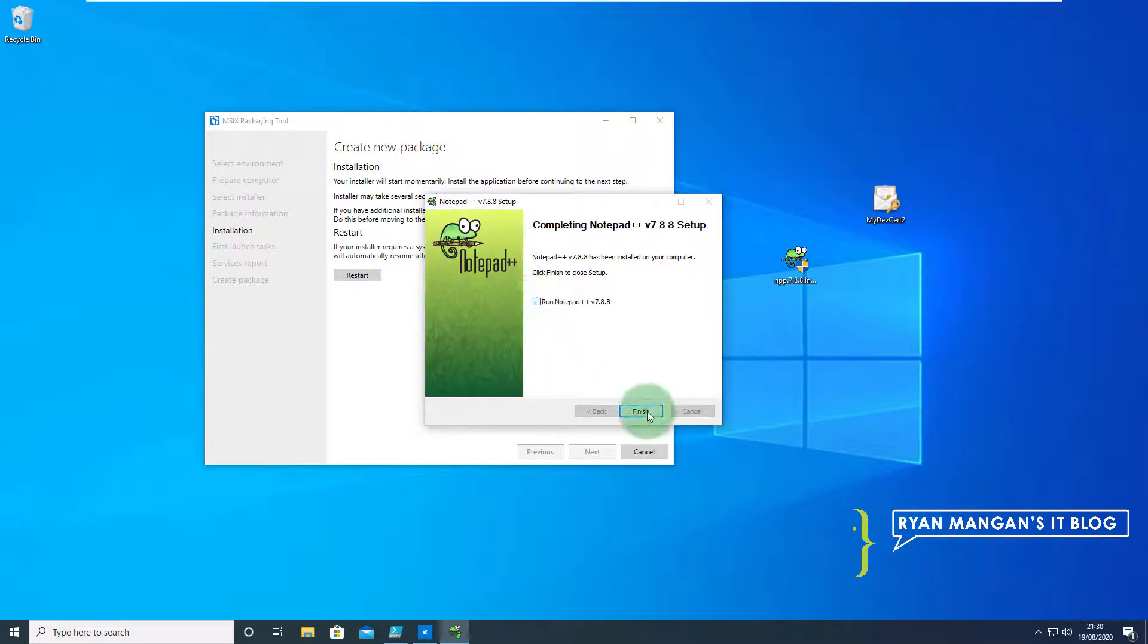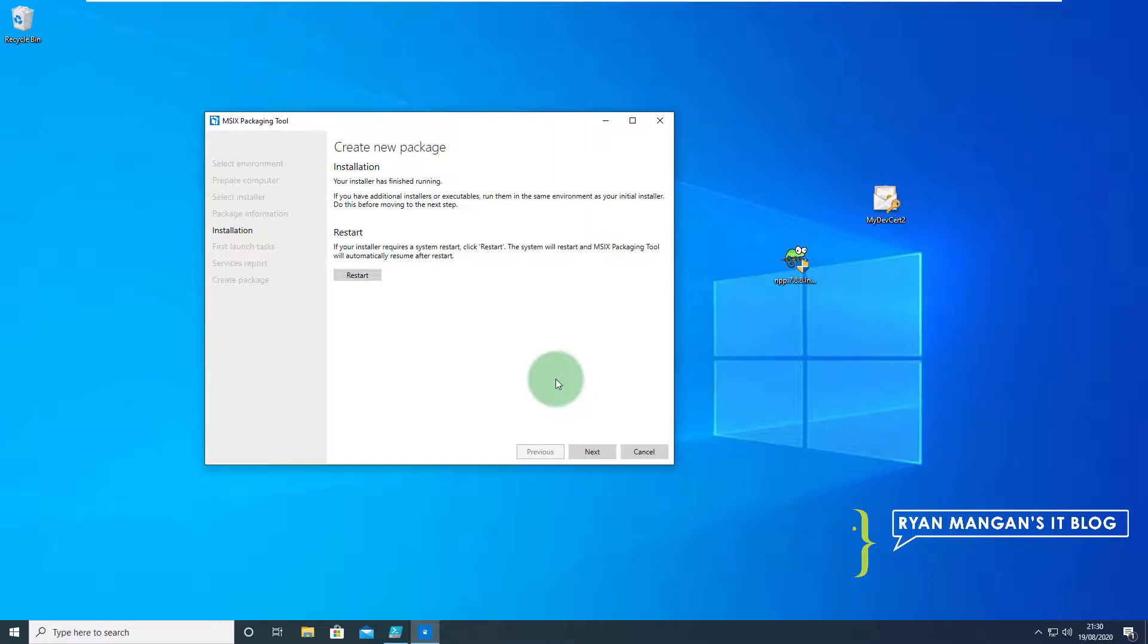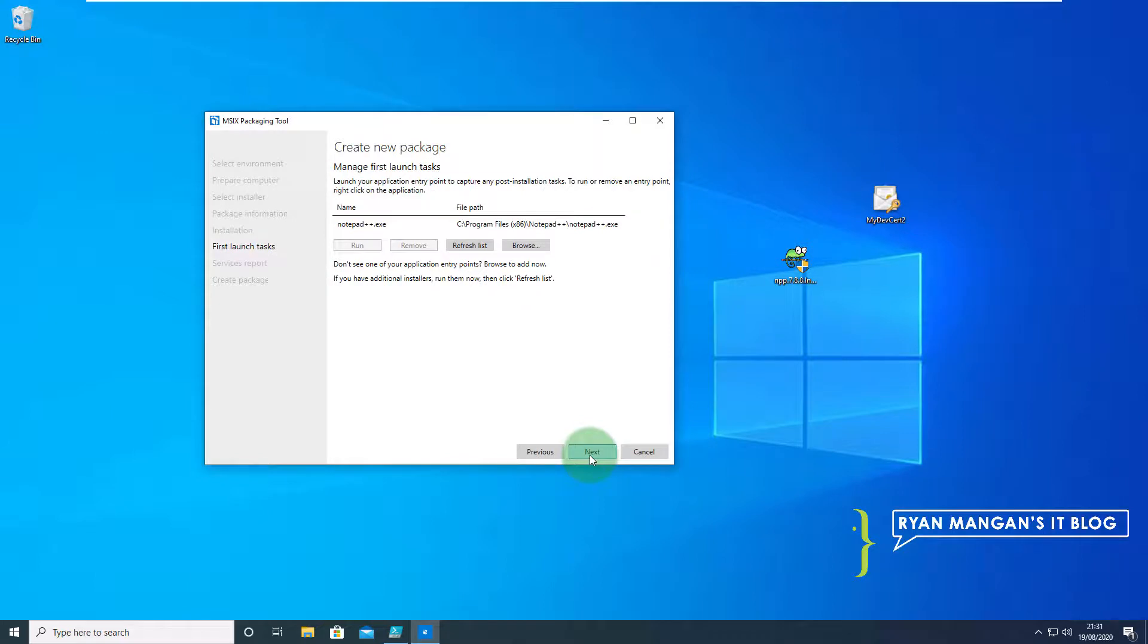I'm not going to run it. We've now captured that information, we're now going to move on to the next step. You'll see that it's identified the executable of Notepad++ and that is the application we need to run. We're going to move on now, we don't need to change anything here.